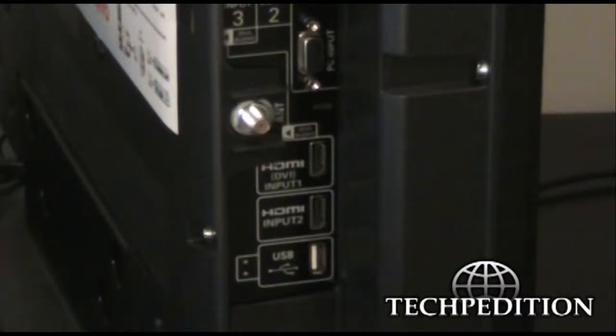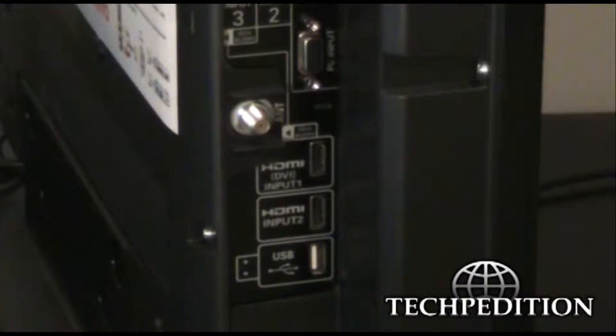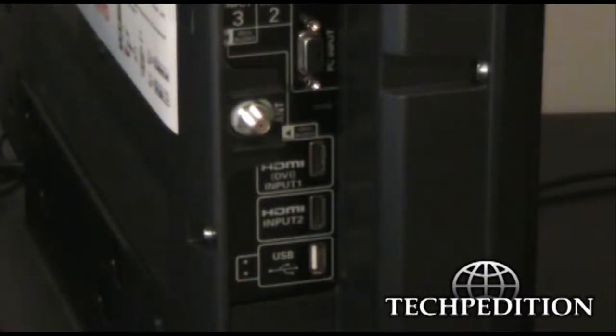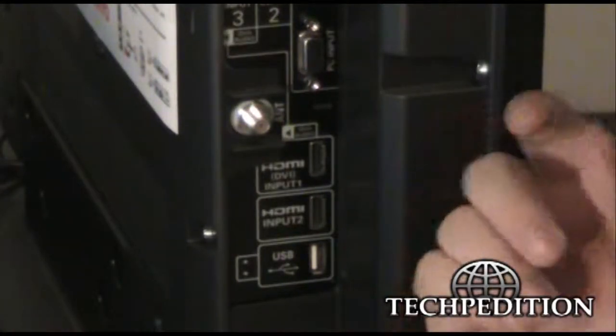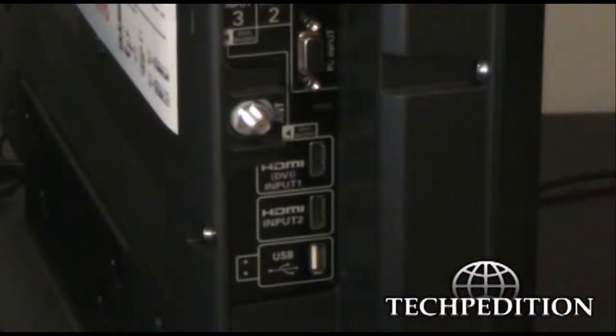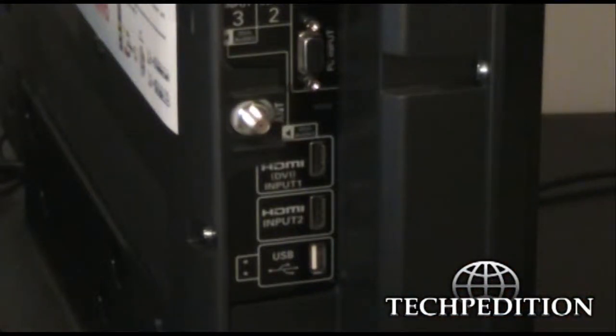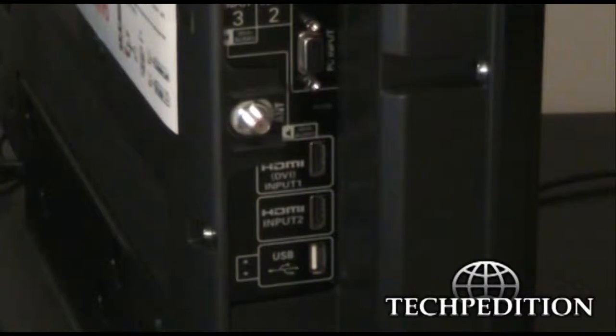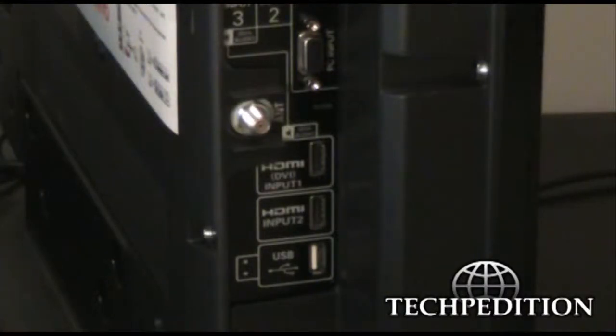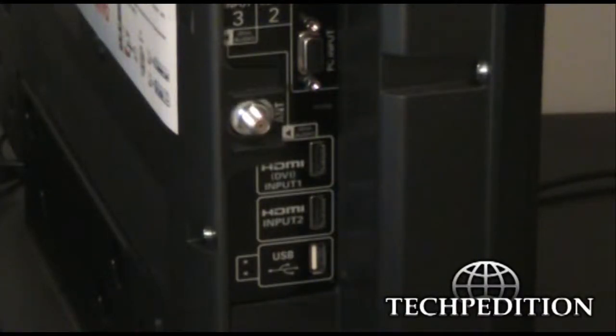Typically this is used for like slide shows or maybe music. It depends on the capabilities of the TV itself. The TV will be labeled as to what it can do with the USB port. It's not going to be much. It's either going to be music or video or pictures.